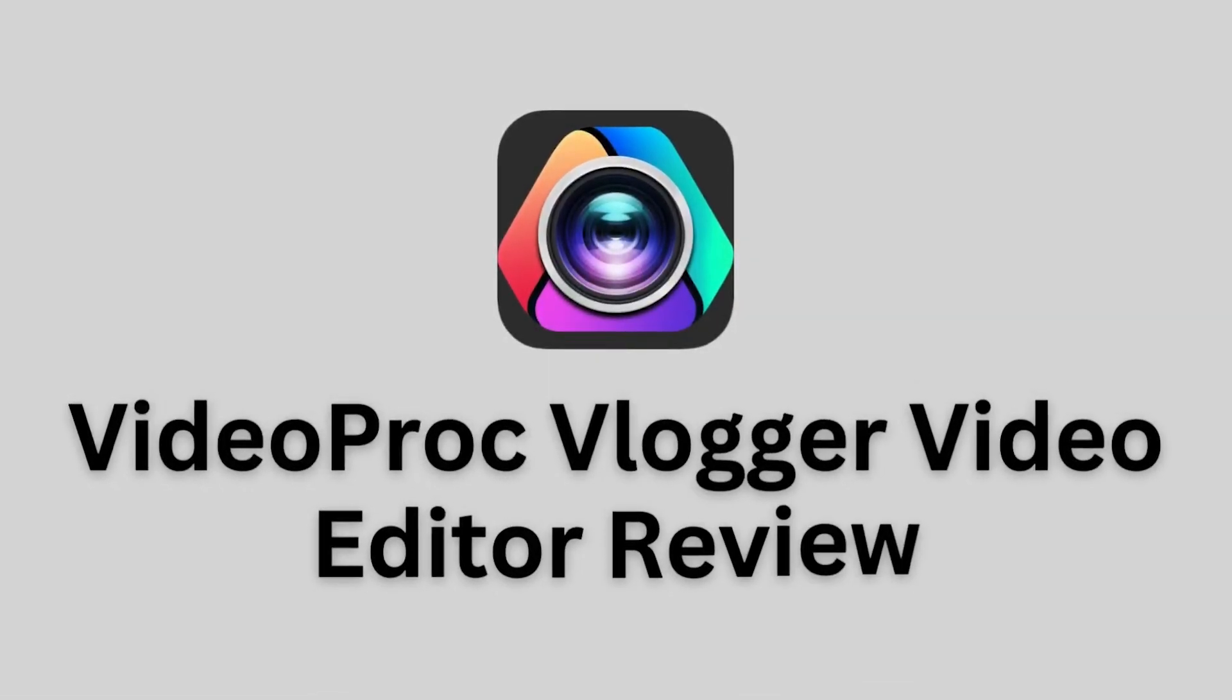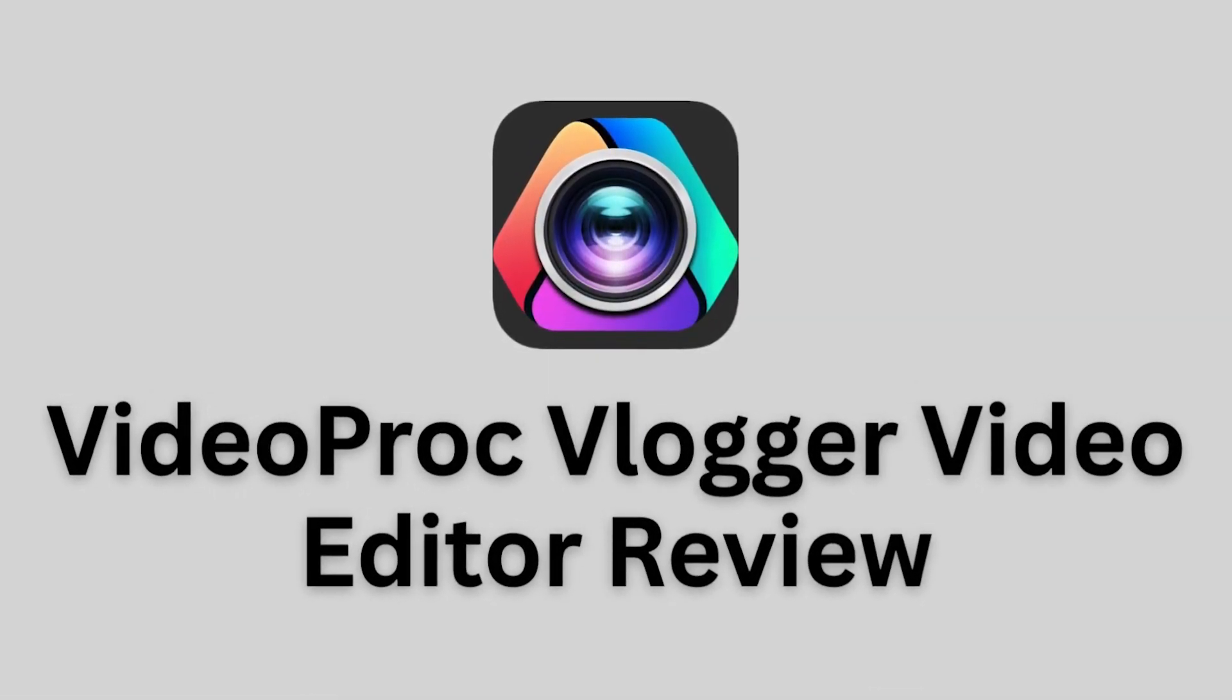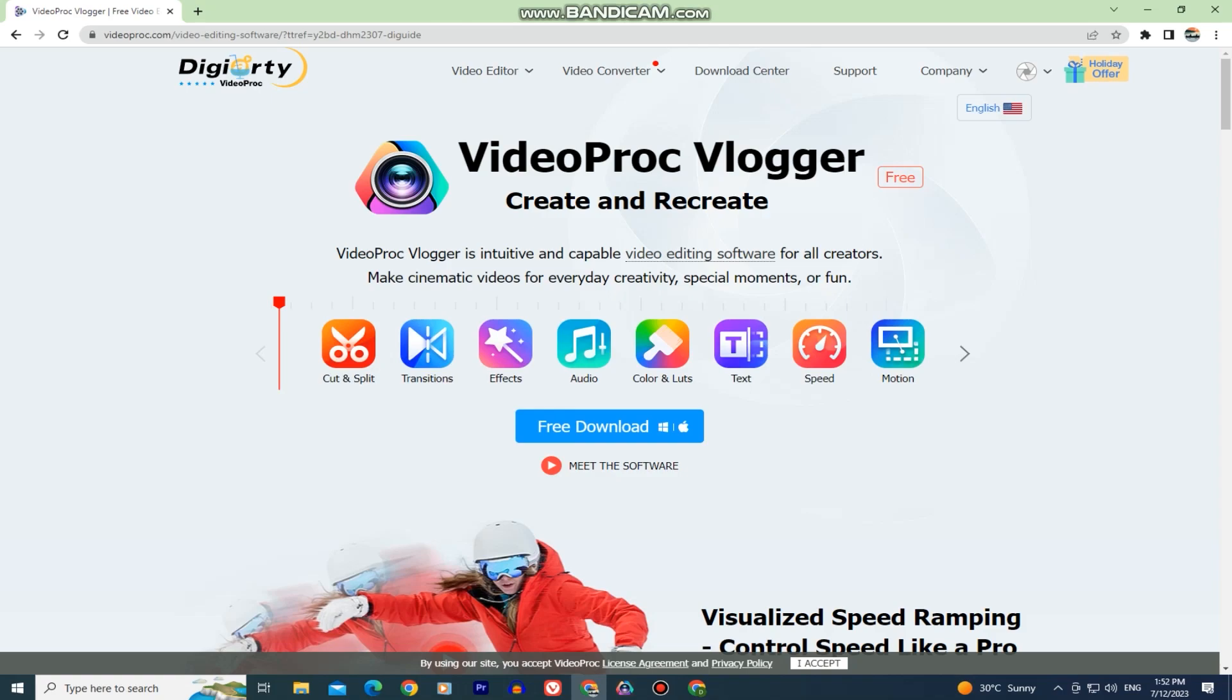Hello everyone and welcome back to another video. In today's video, we'll show you a great video editor from a company called Digiarty.